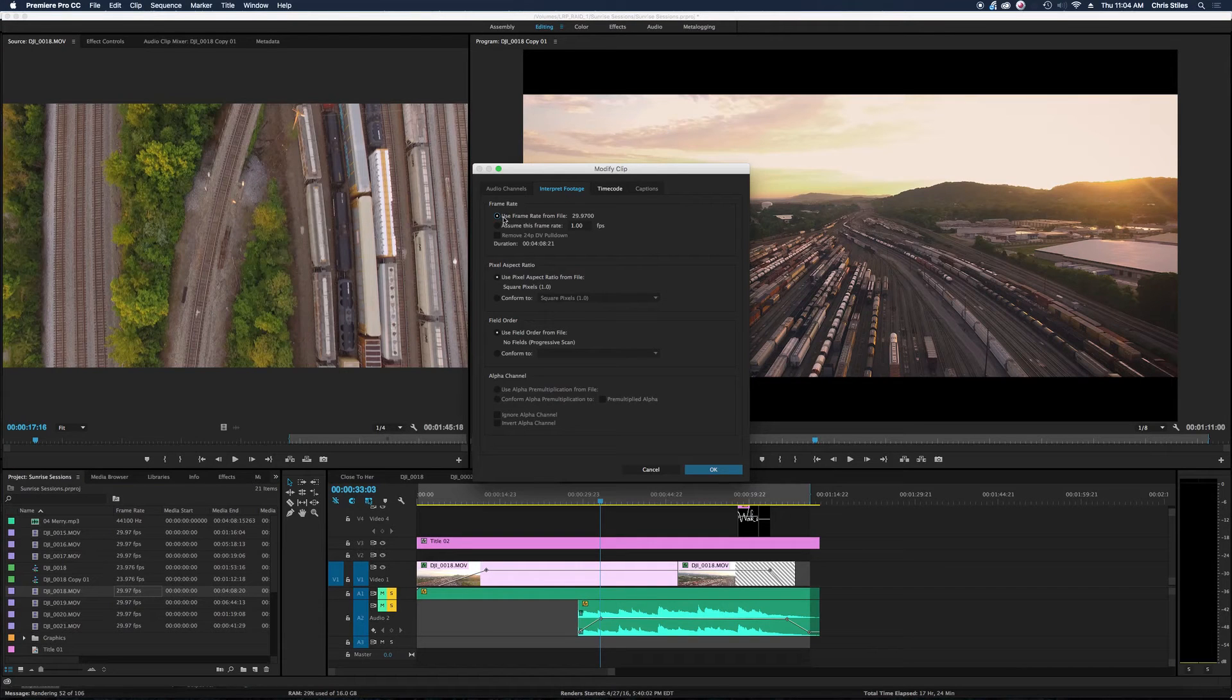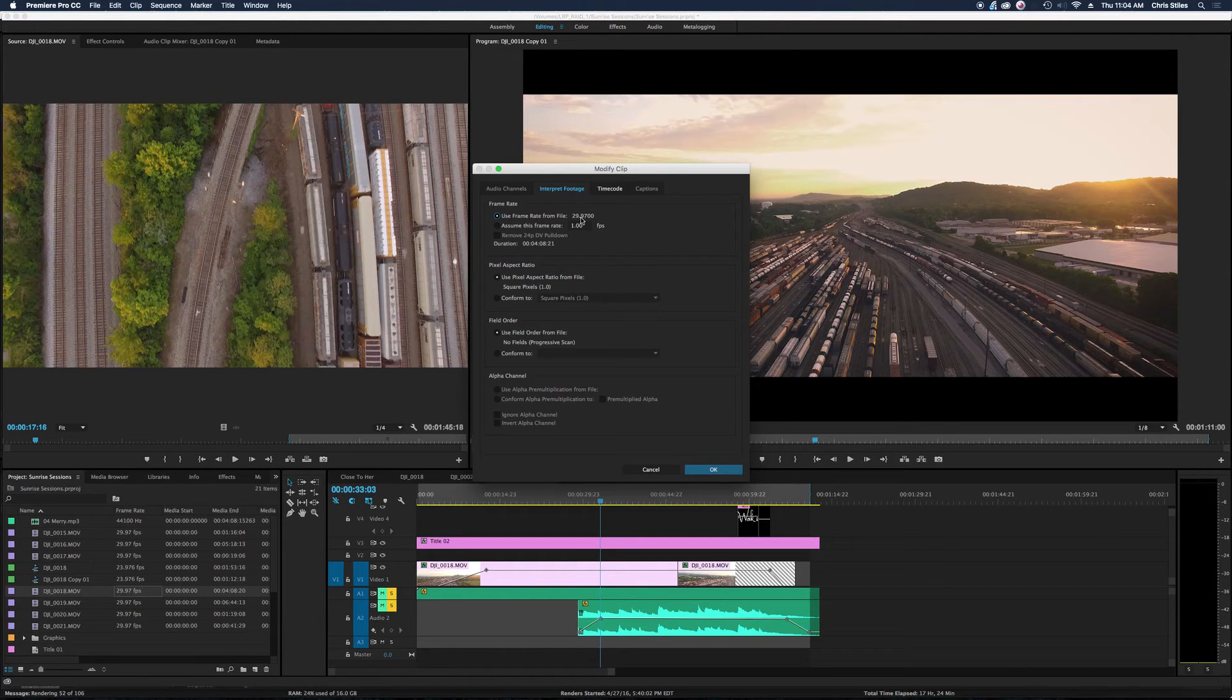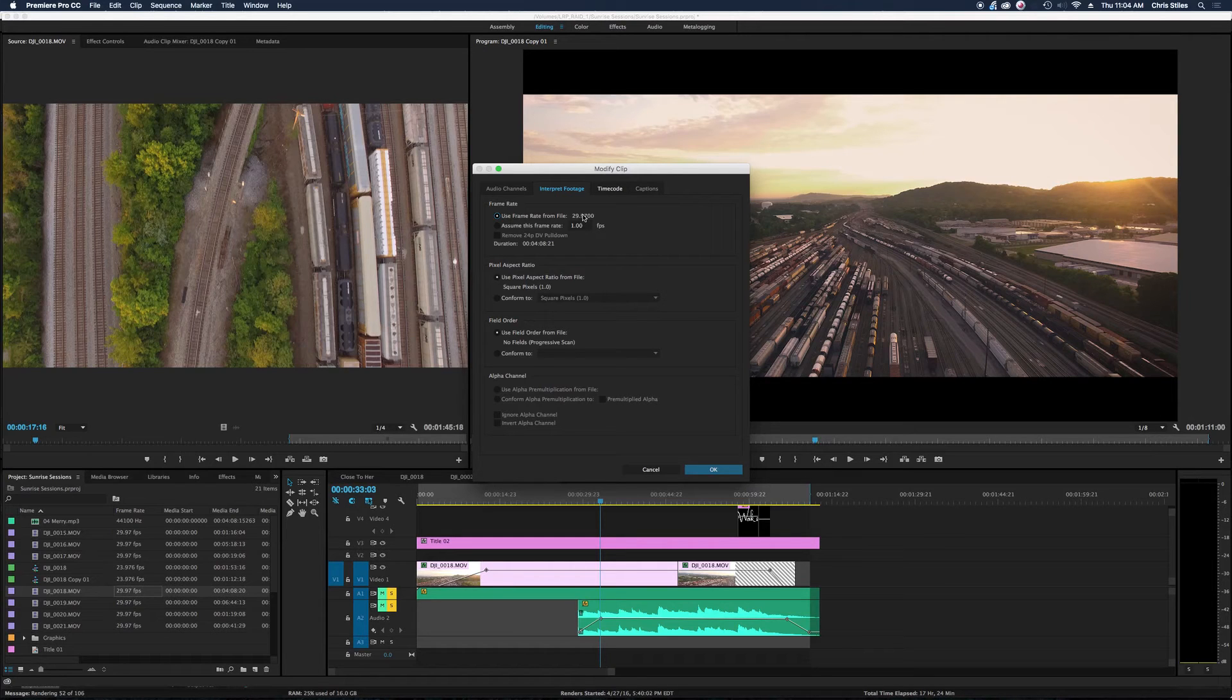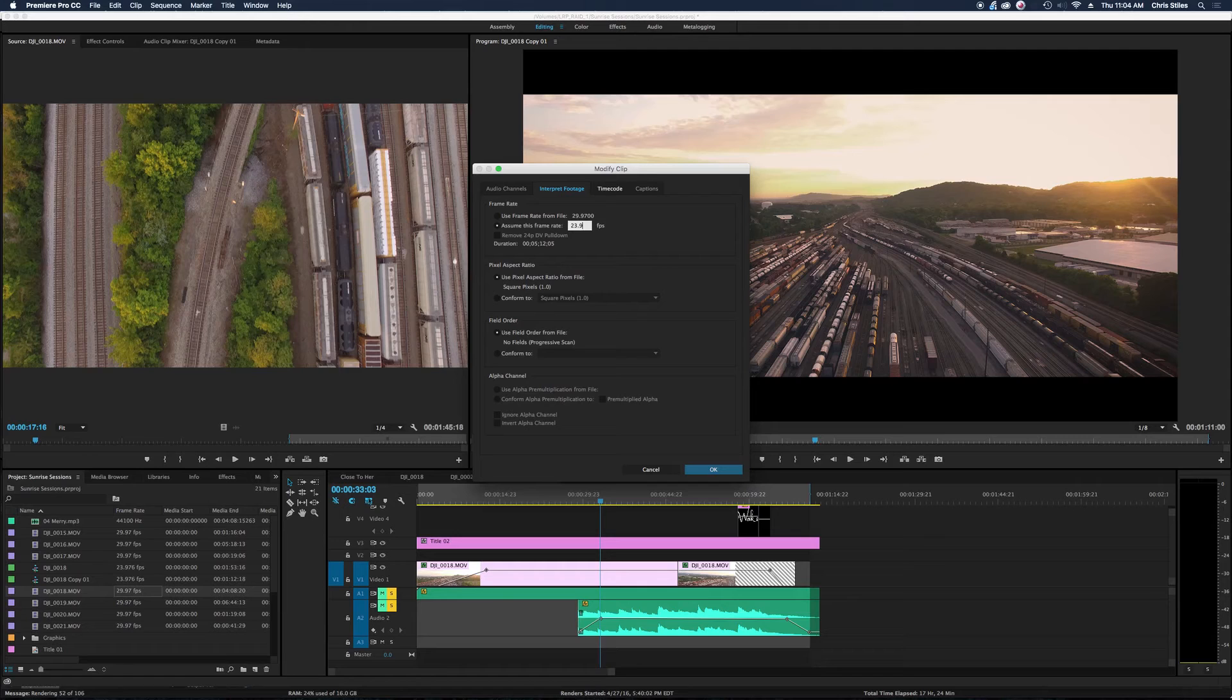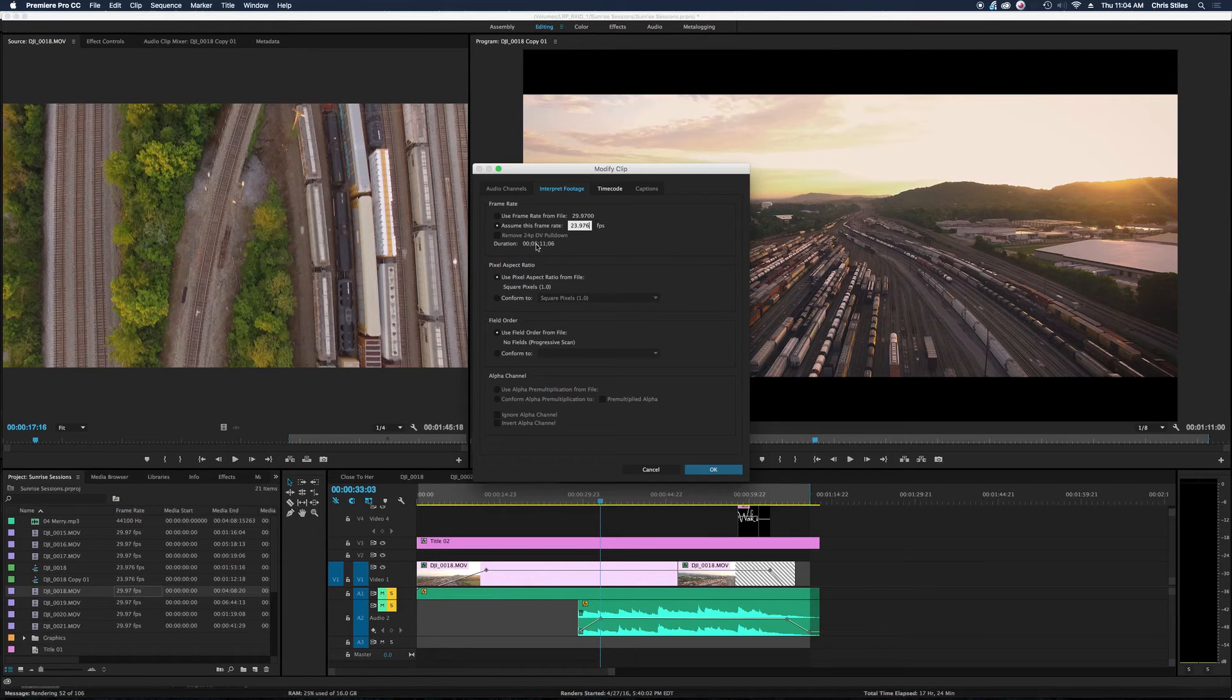So naturally it's at use frame rate from file 29.97. That is the time base that it's getting from the shot. And we're going to say assume this frame rate, and I'm going to type in 23.98 or 976, whatever you want. And you can see it changed the duration of the shot.